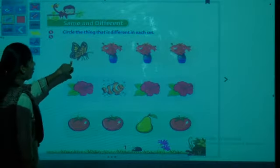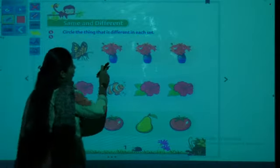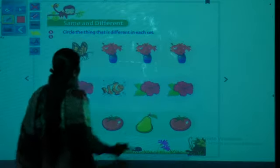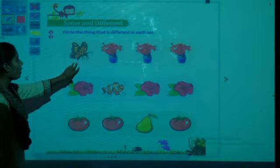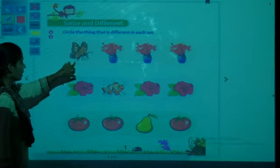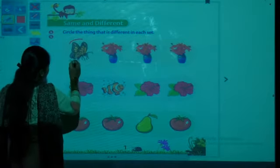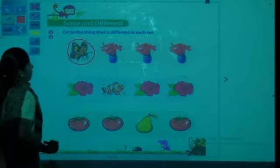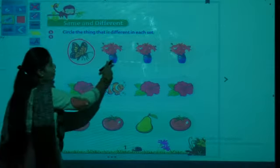Circle the things that are different in each set. First one — there is a butterfly and three flower pots. The three flower pots are all same, so which is different? The butterfly! Very good — you have to circle the butterfly because the butterfly is different and the three flower pots are same.